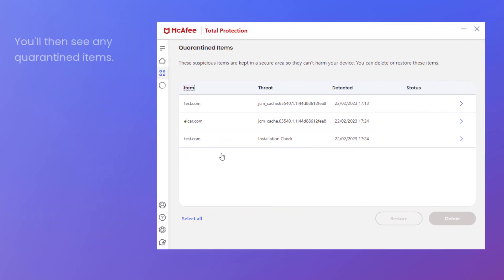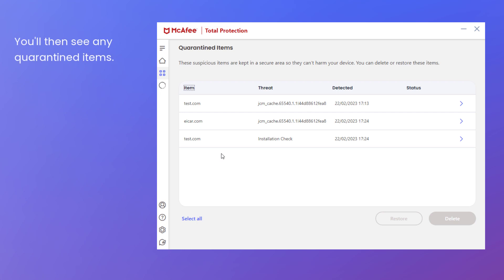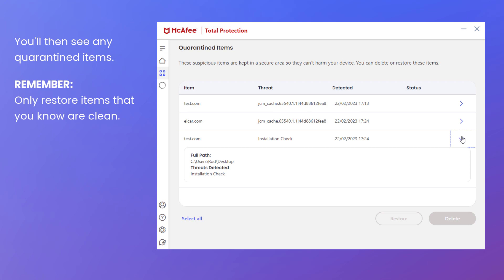You'll then see any quarantined items. Now, remember, only restore items that you know are clean. If you're unsure, leave the item in quarantine.